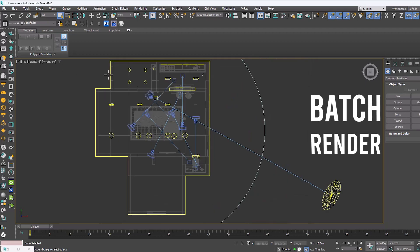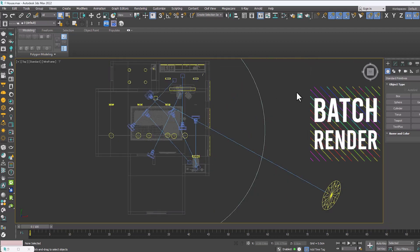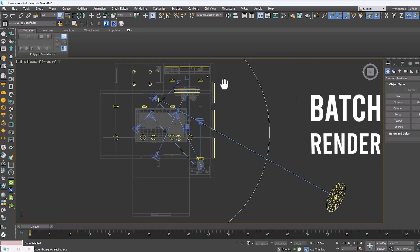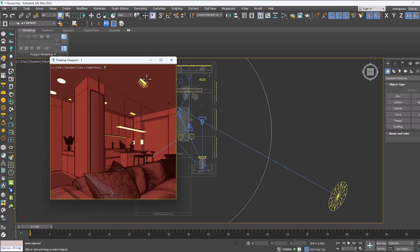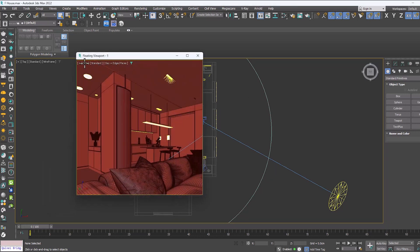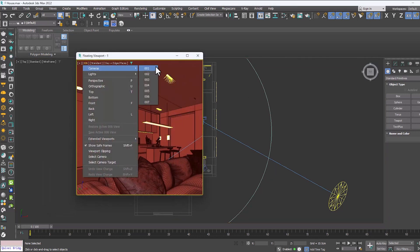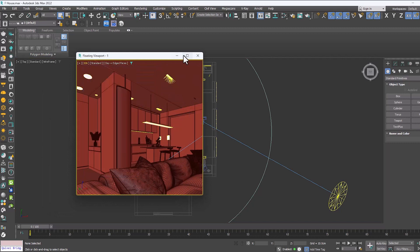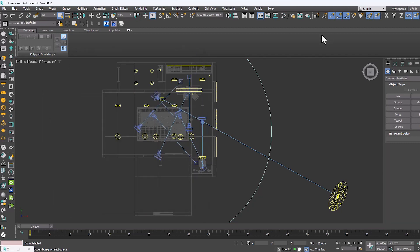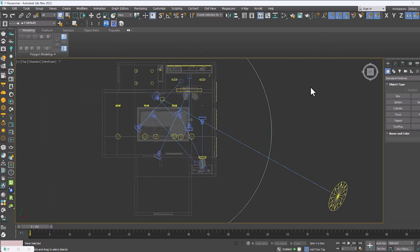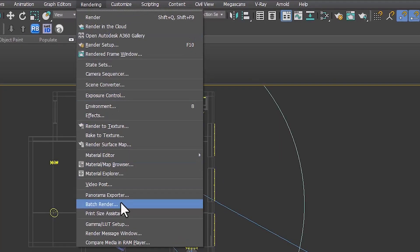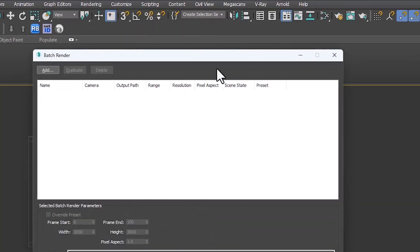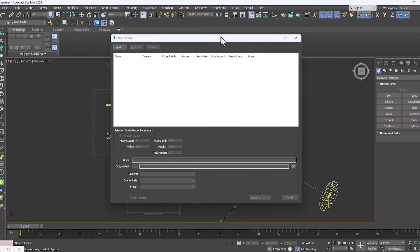This is where we need to use batch render. What does this tool do? It schedules cameras to be rendered and saved one after the other. We see that seven cameras are placed in the space. Well, let's go to the main topic to access this tool. We select the batch render option from the render menu.